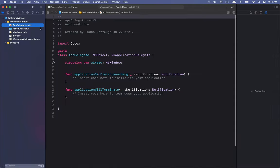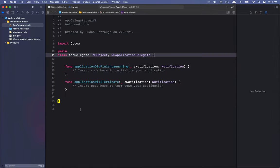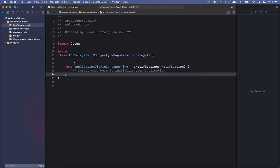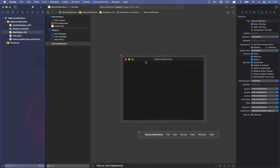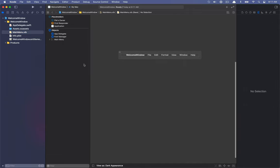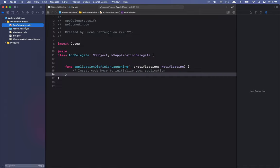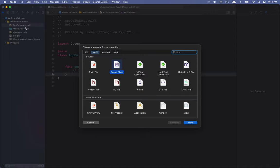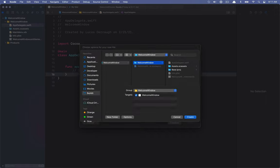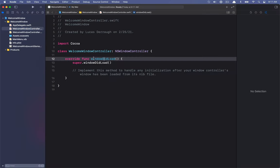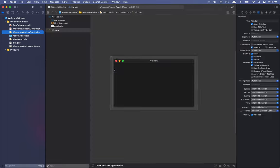The first thing I'm going to do is hop over to our app delegate and delete this window property that exists, because we're going to be making our own window controller. I want to go into the main menu nib and delete this window that's here, so we should just be left with the menu bar. The first thing we want to do is create a window controller — a subclass of NSWindowController. I'm going to create a nib with this and call it WelcomeWindowController. Now we have our WelcomeWindowController and our corresponding nib file.